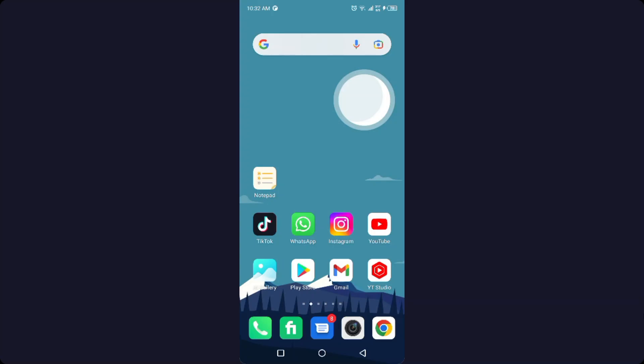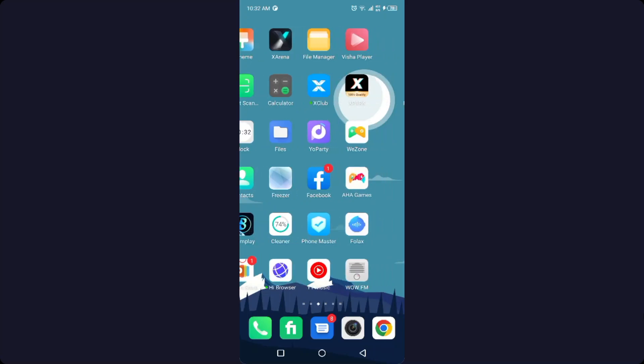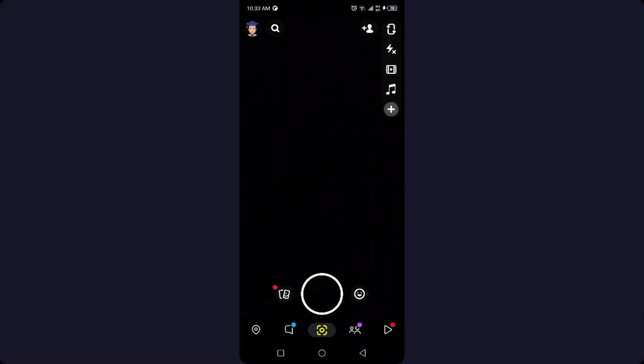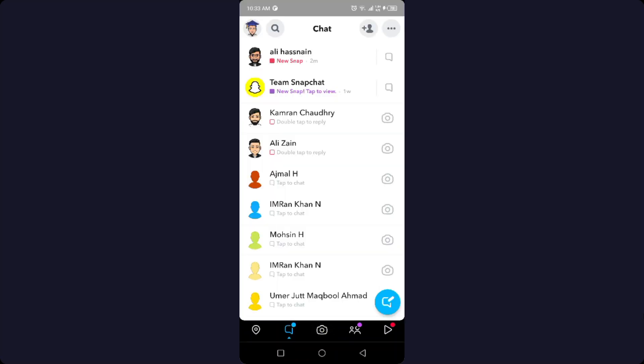So the first step you need to do is to open Snapchat. Once you open Snapchat, you simply need to click on the messenger icon or message icon, and here you need to select any conversation.